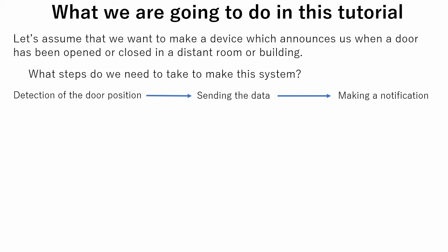Now, we must decide which sensor or method will be used in each step. For detection of the door opening, there are several possibilities. For example, we can use a camera and do recognition, or use a switch which will turn on when the door is open and turns off when the door is closed. Or we can use an ultrasonic sensor and measure the distance between the door and the sensor.